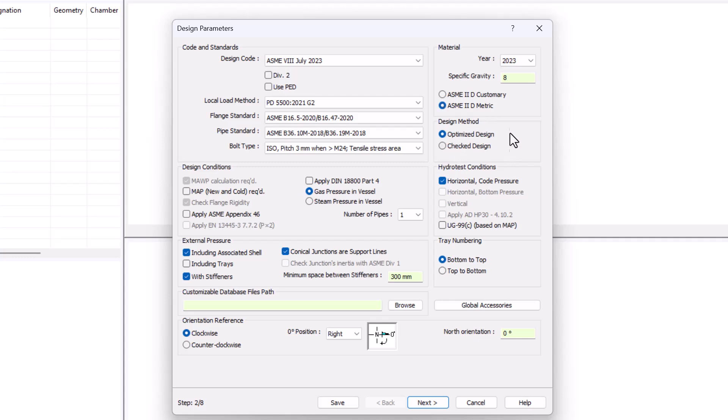Here's where we choose our design method, optimize or check. We'll be starting with optimize design and then we will change to check design to see the difference.